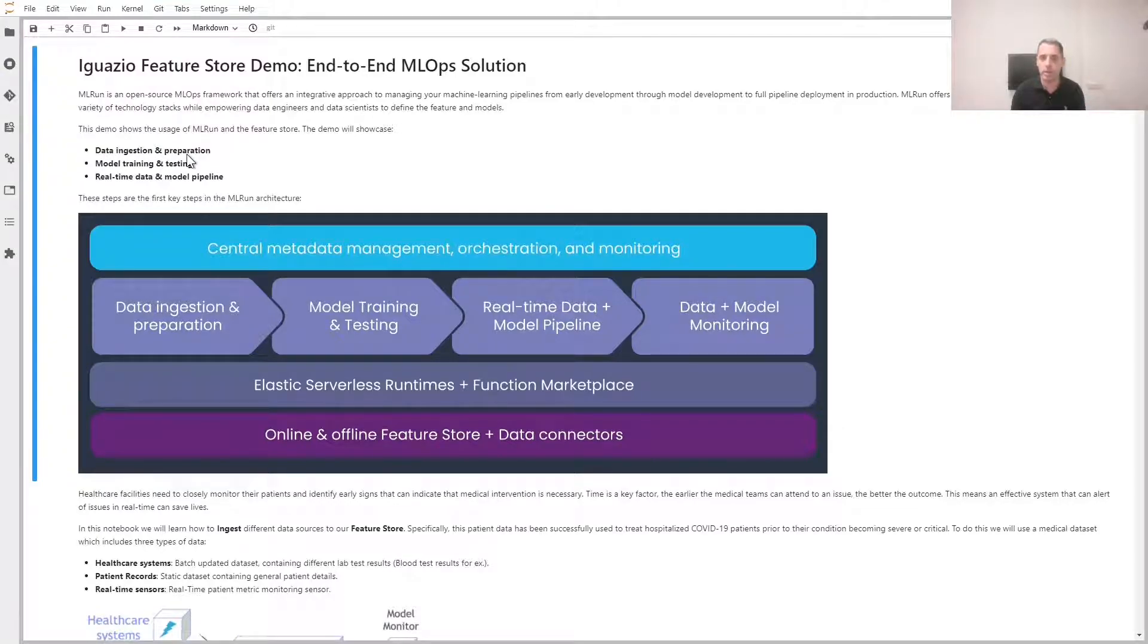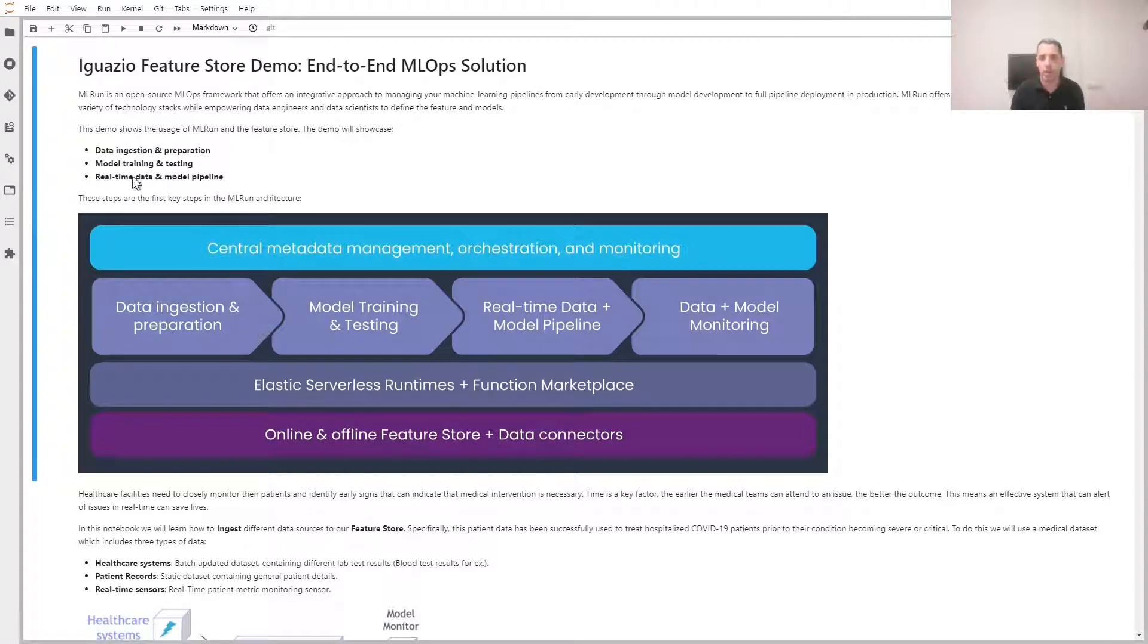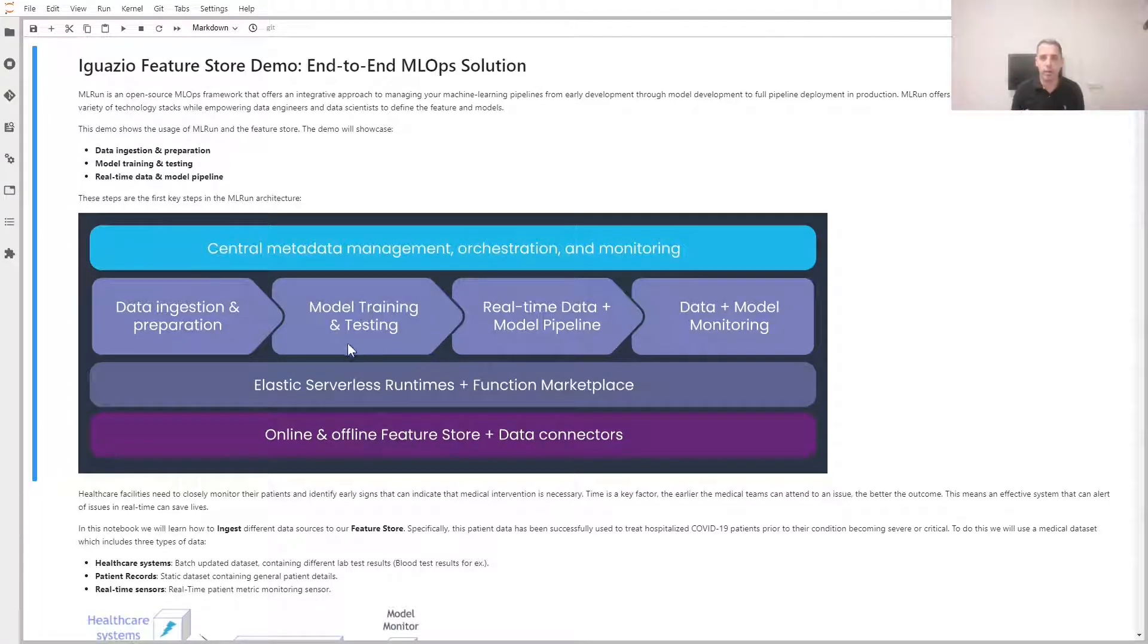We're going to see three main steps: data ingestion and preparation, model training and testing, and real-time data and model pipeline deployment. All this functionality is available as part of MlRUN, which is Iguazio's open source MLOps orchestration framework.